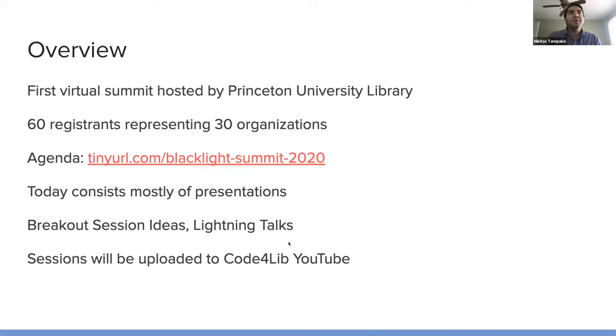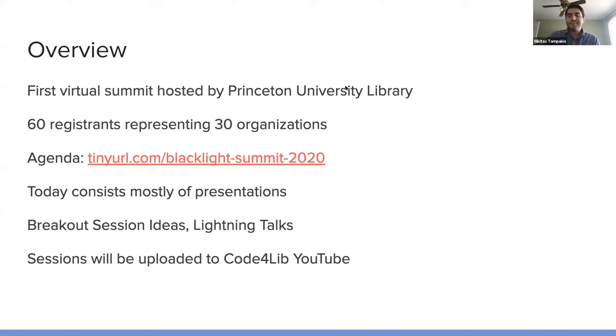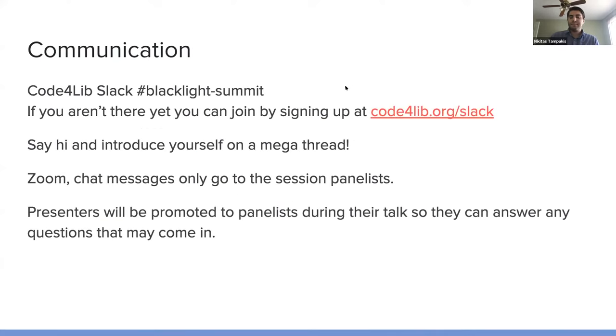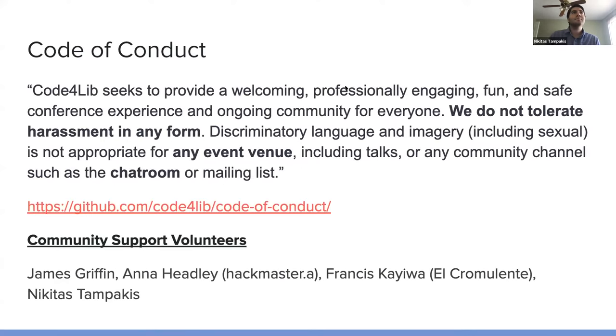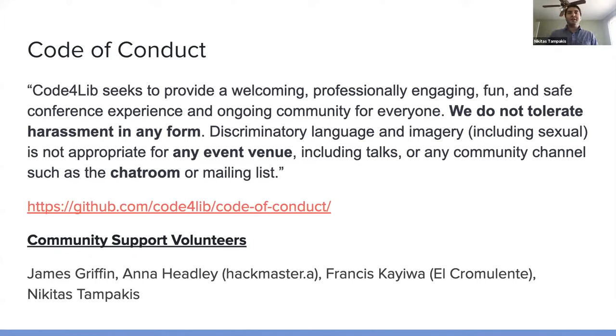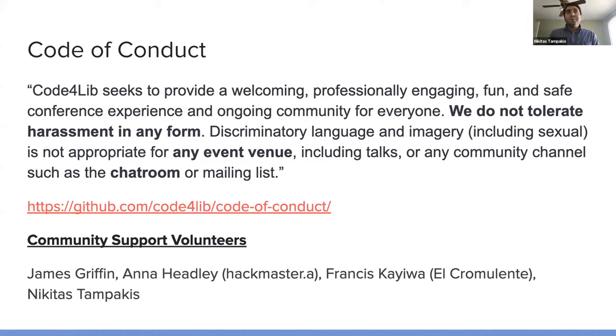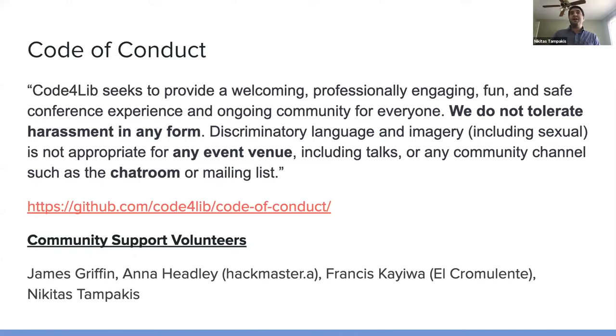So the sessions will be uploaded to the Code for Lib YouTube after the event. So I wanted to go over the code of conduct. We're following the, we're under the guise of Code for Lib. And so Code for Lib seeks to provide a welcoming, professionally engaging, fun and safe conference experience and ongoing community for everyone.